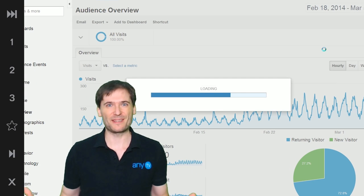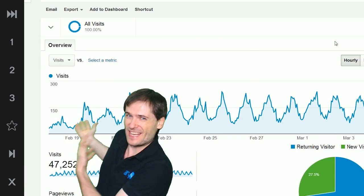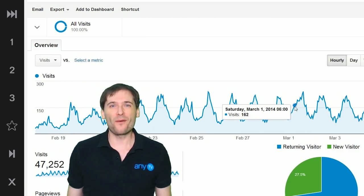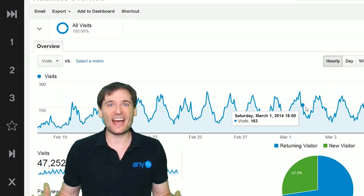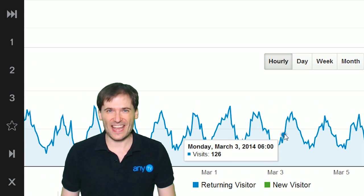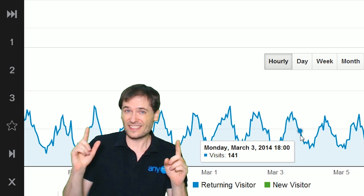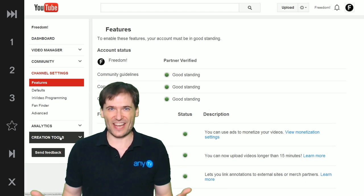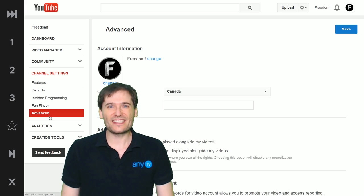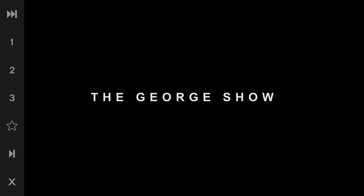When is the best time to upload your videos so you get more views? If you look behind me, that is our hourly graph from Google Analytics telling us that the best time to upload videos to this channel is at 6 a.m. Pacific. You can link Google Analytics — not YouTube Analytics — to your YouTube channel in your channel settings under advanced, and we're gonna talk all about this on today's episode of Welcome to The George Show.